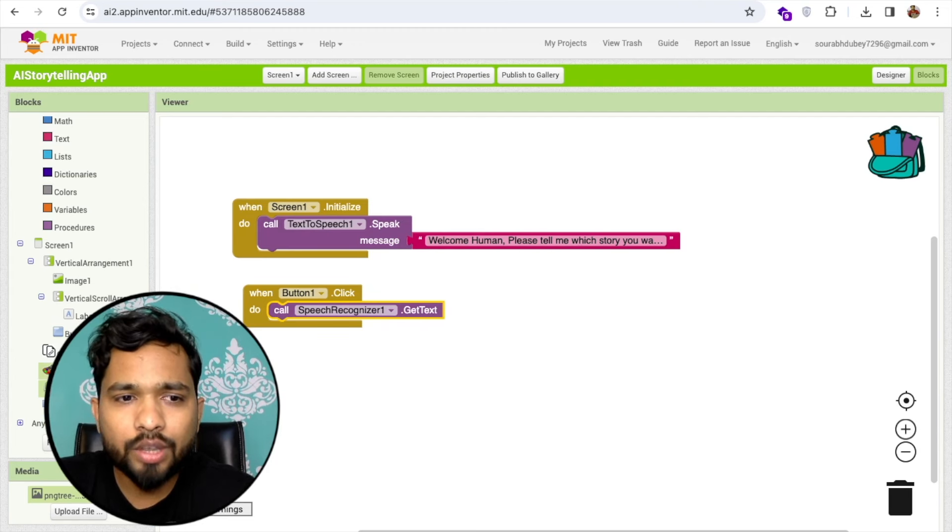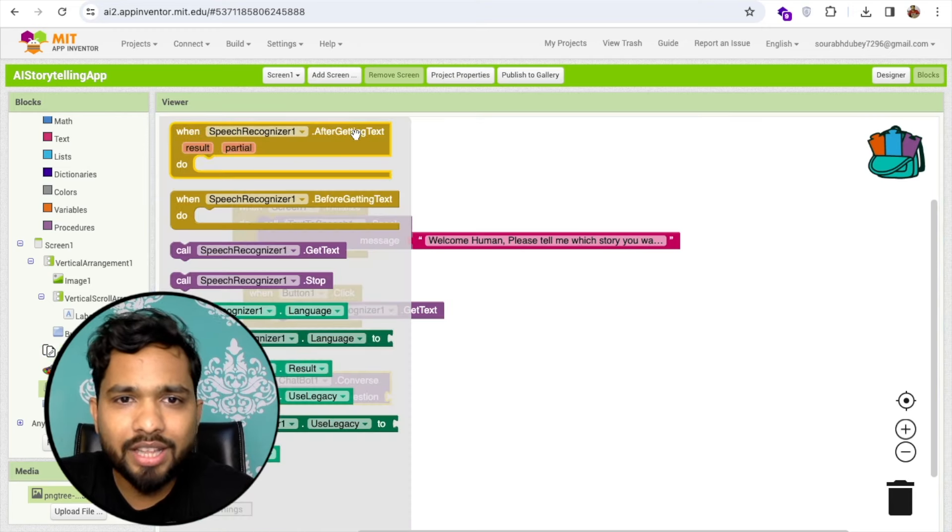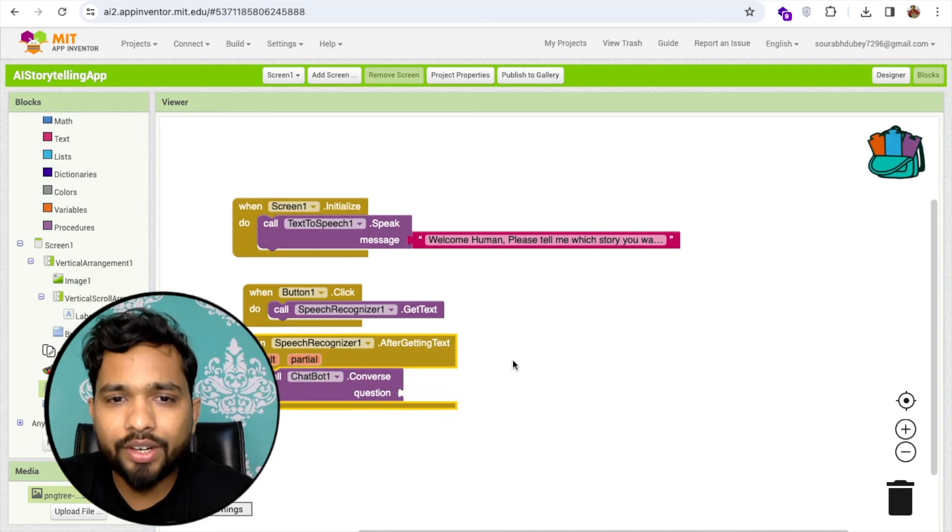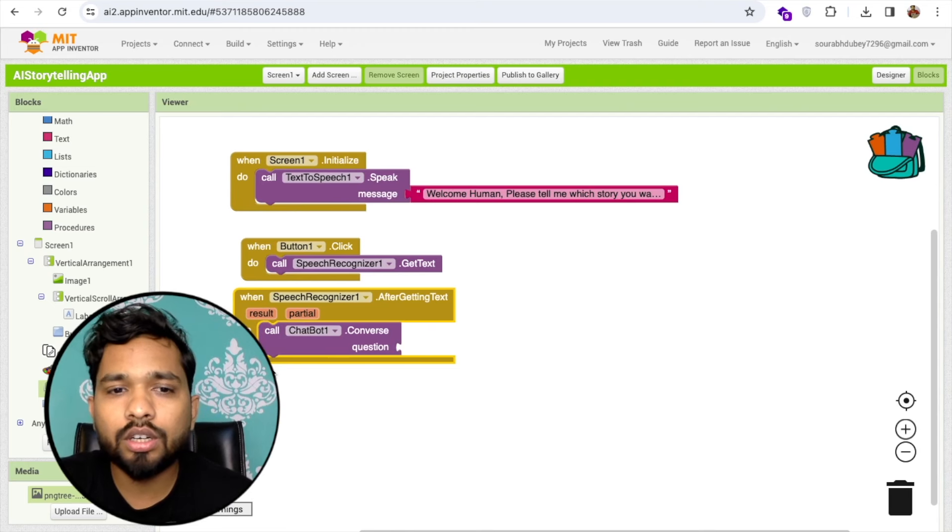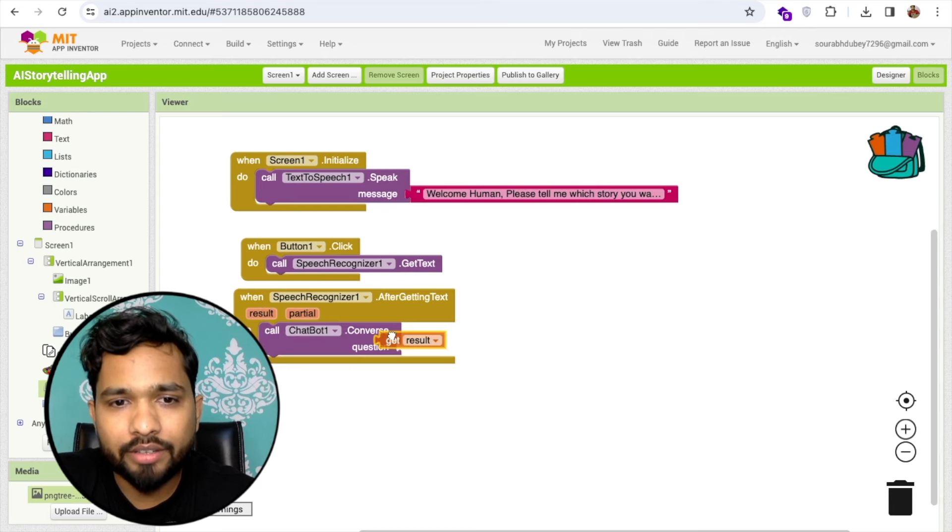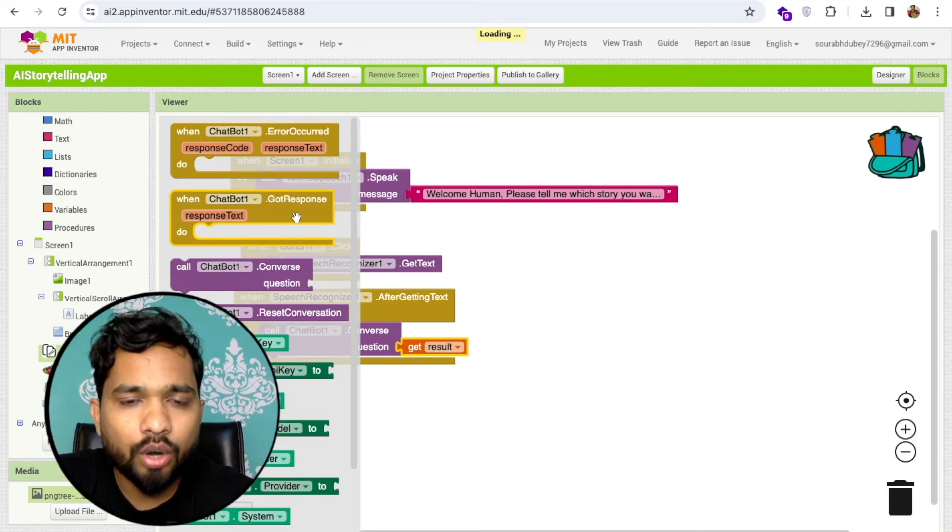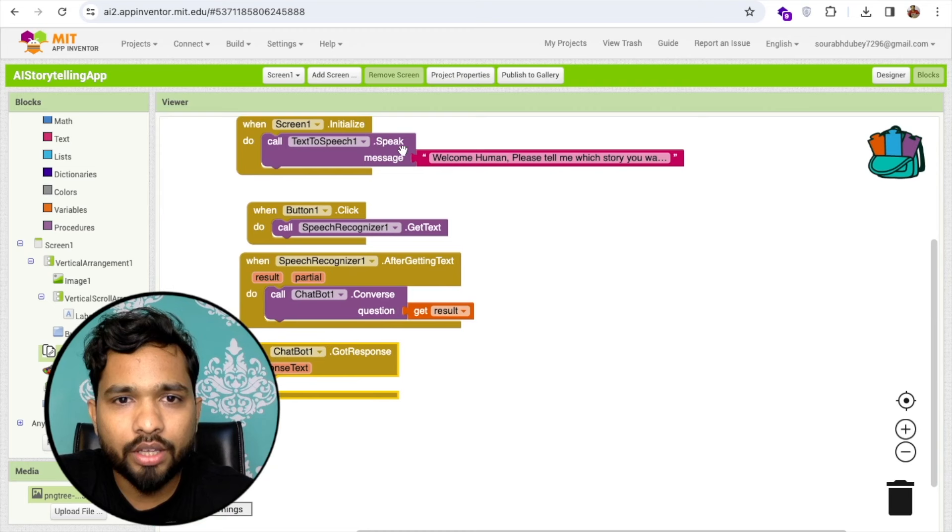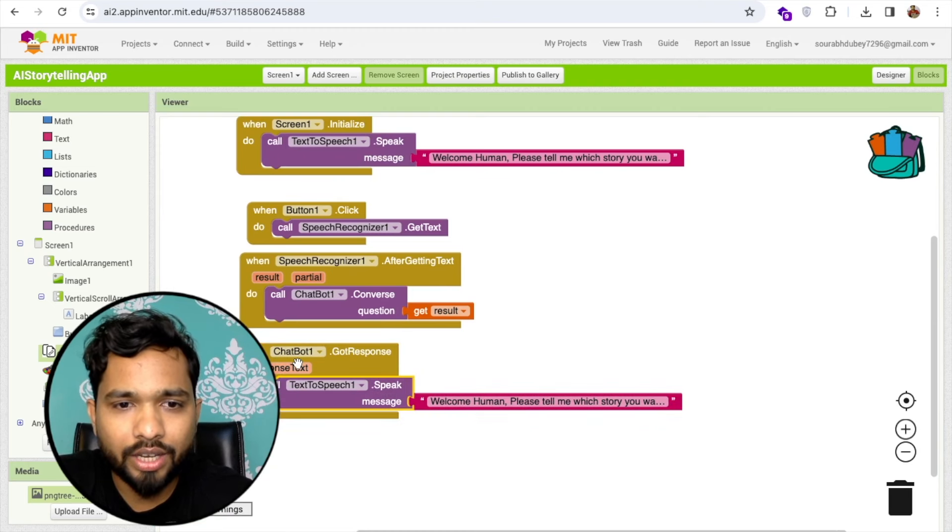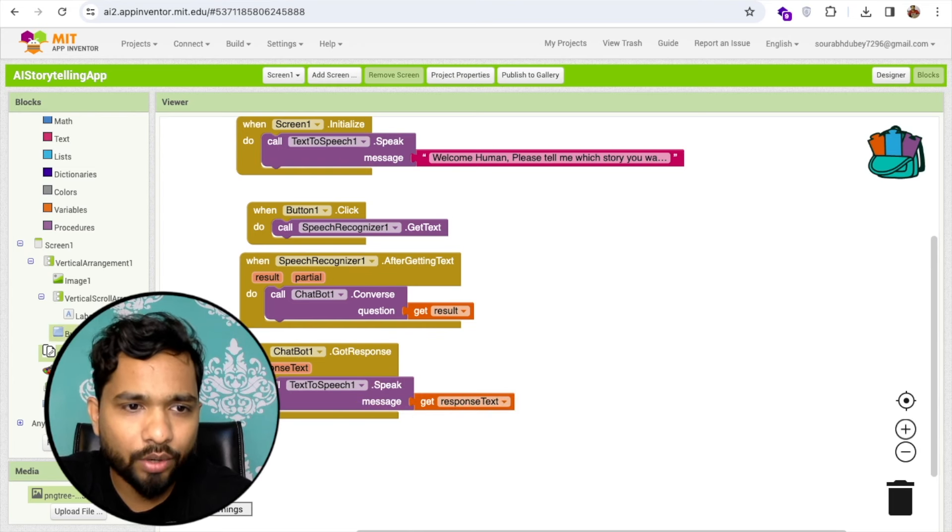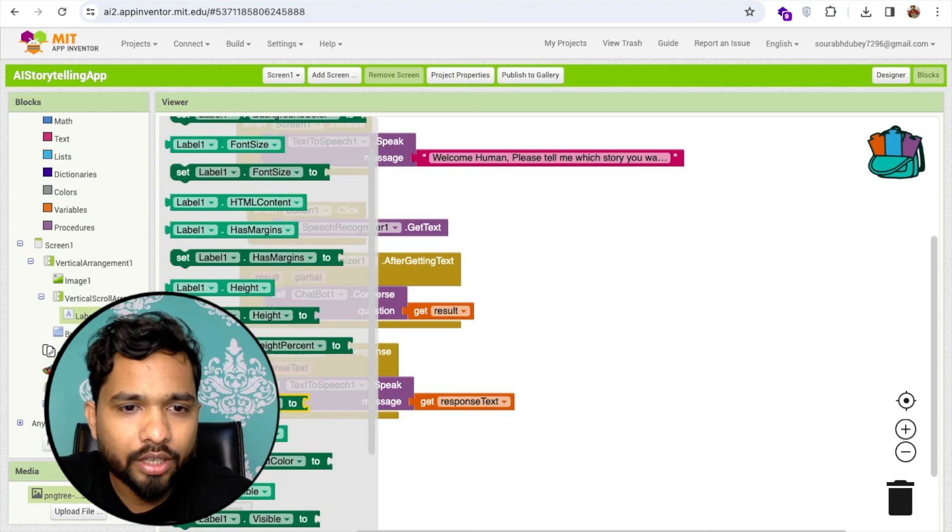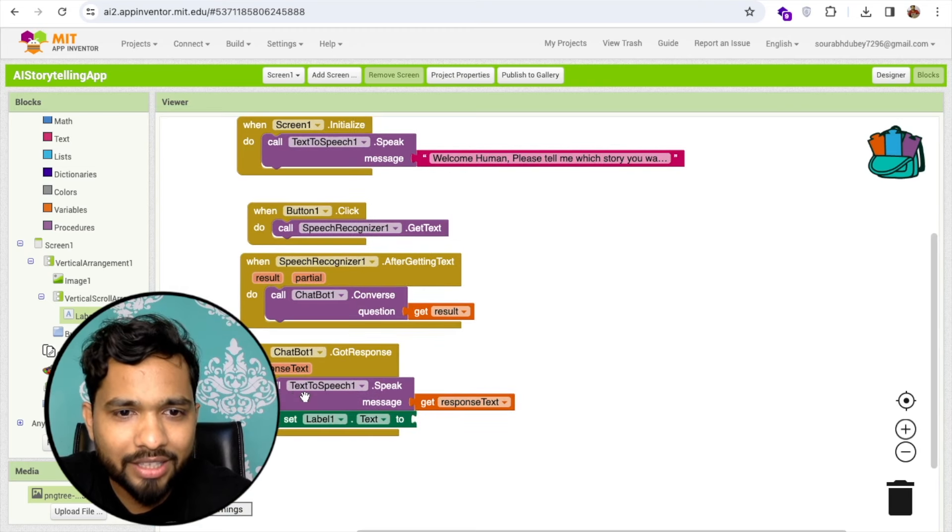I'm going to use the chatbot converse question. Click on speech recognizer, after getting text. After getting the text I'll convert that question to the chatbot question so that will give me the answer. Once I got the answer from the chatbot, got response, I'll convert this as my story. I'll tell that story to the user using text to speech, speak response text. I'm going to display that response text in the label also. Set label text to response text.